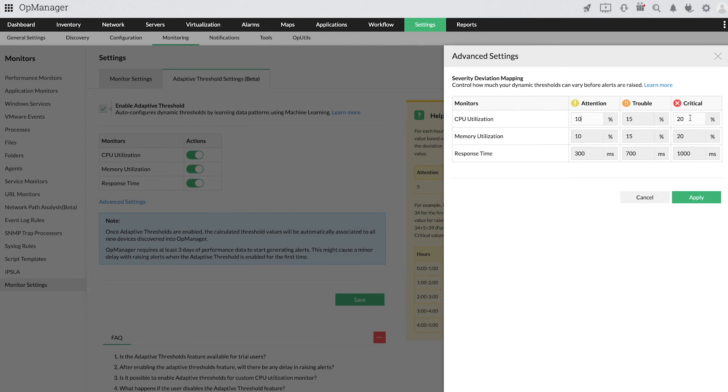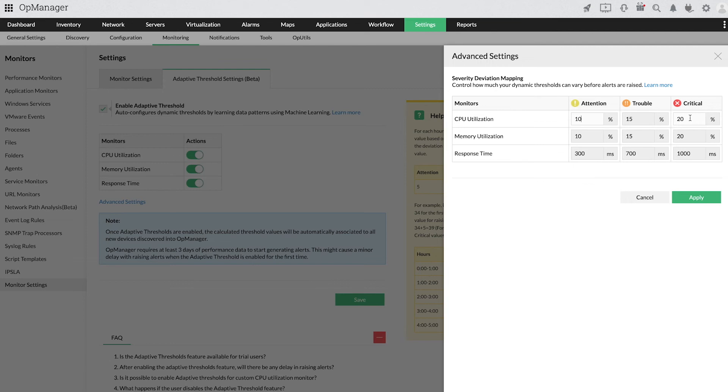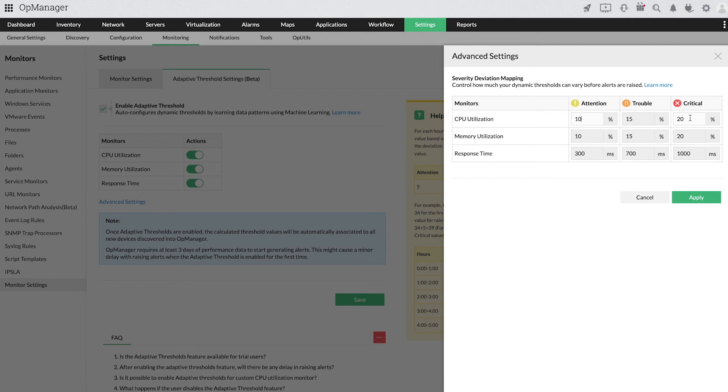If the forecast value of a metric, say CPU utilization, is 70%, an alert with severity attention will be generated when the value of this metric exceeds 80%, that is the forecast value 70 plus the deviation value 10%. Likewise, if the value is 85, a trouble alert will be generated, and when the value becomes 90, it will trigger a critical alert.